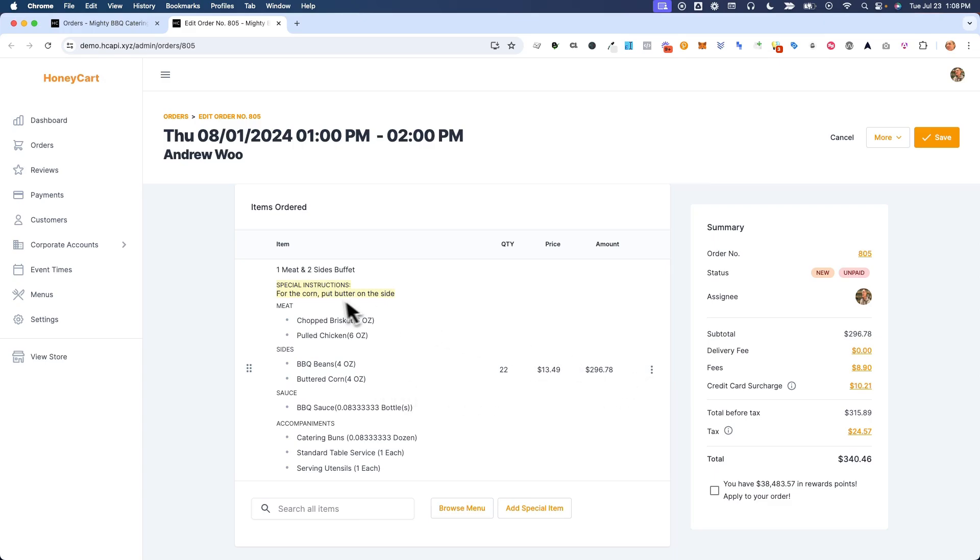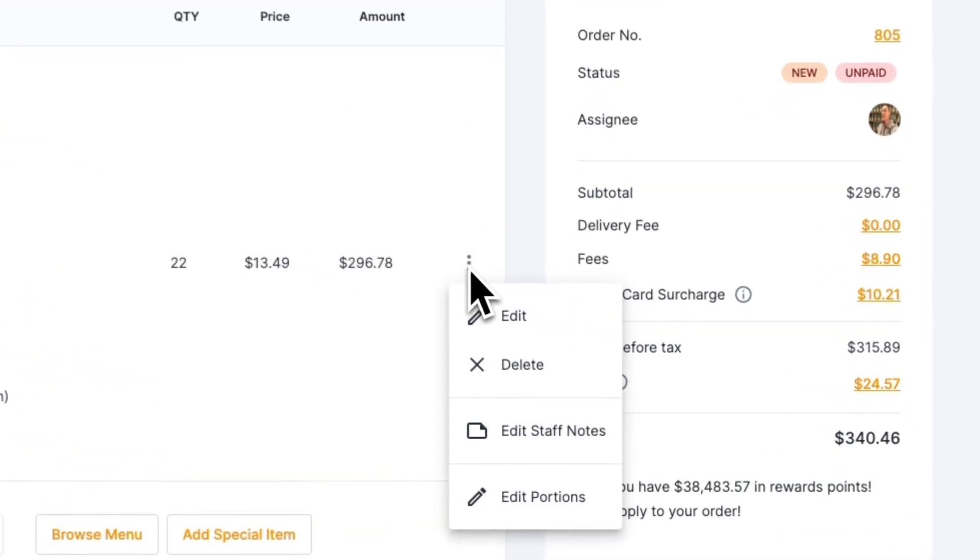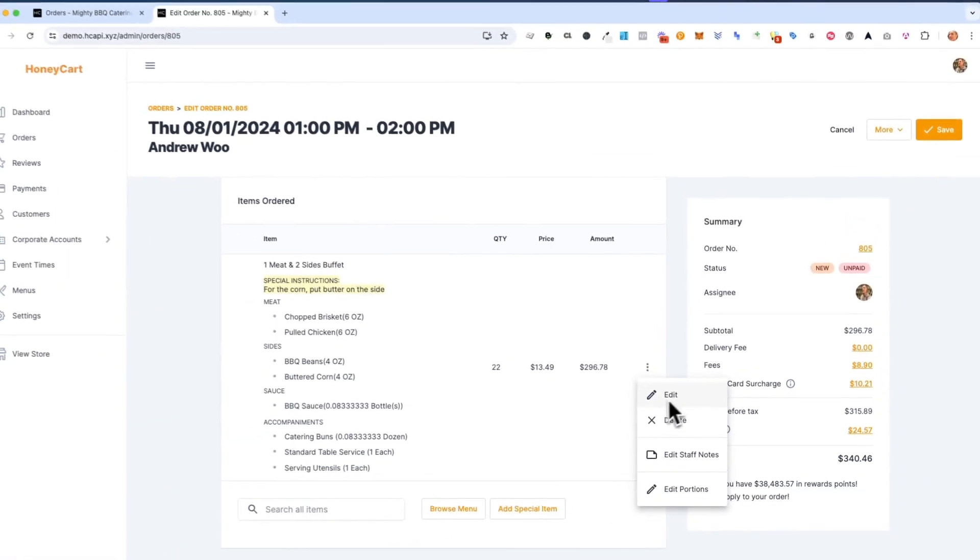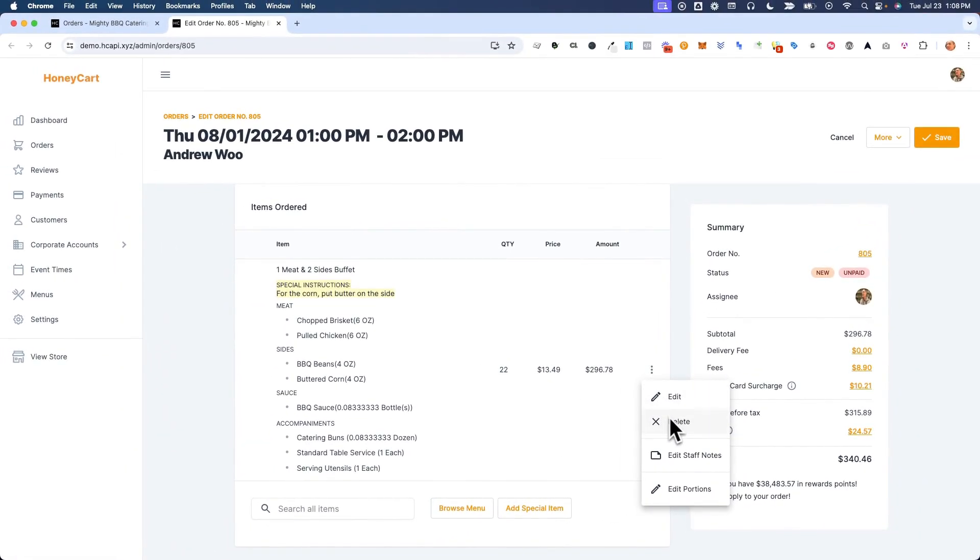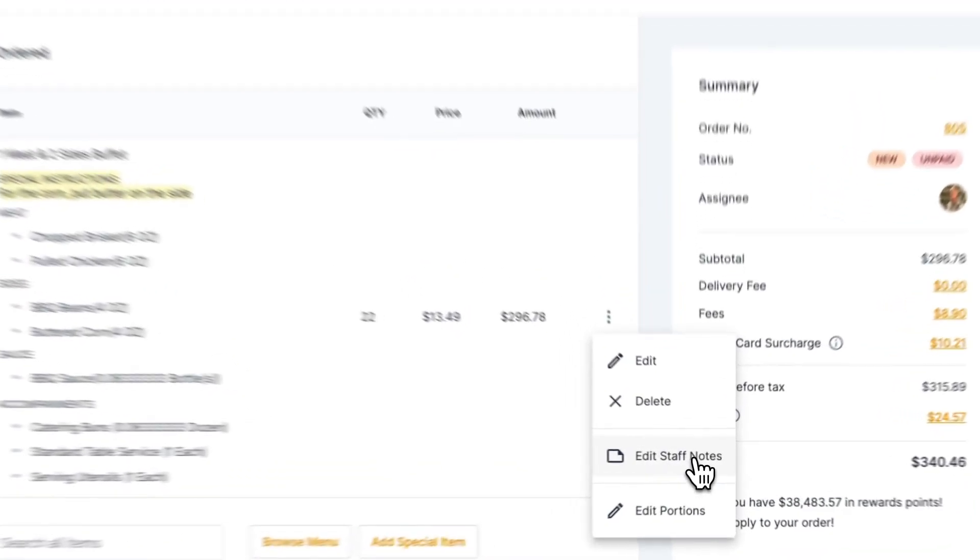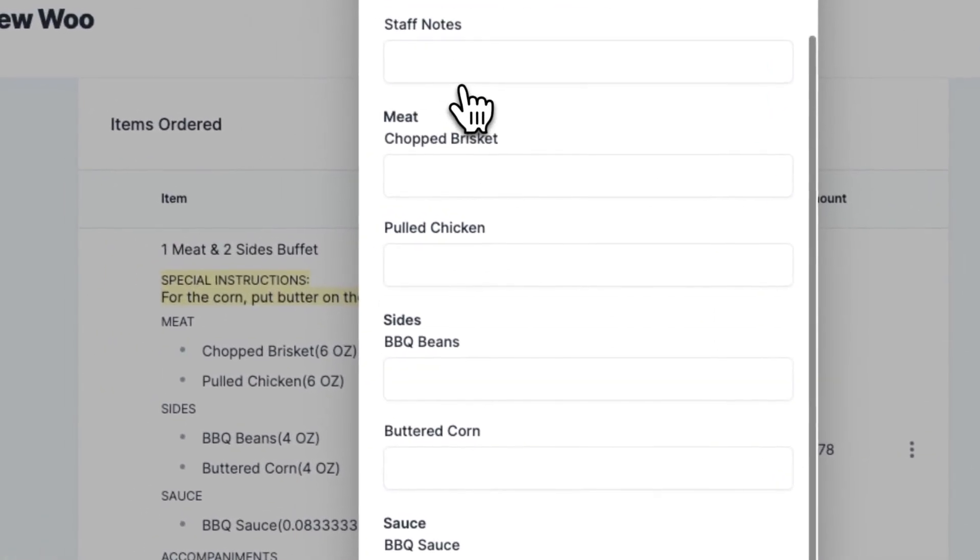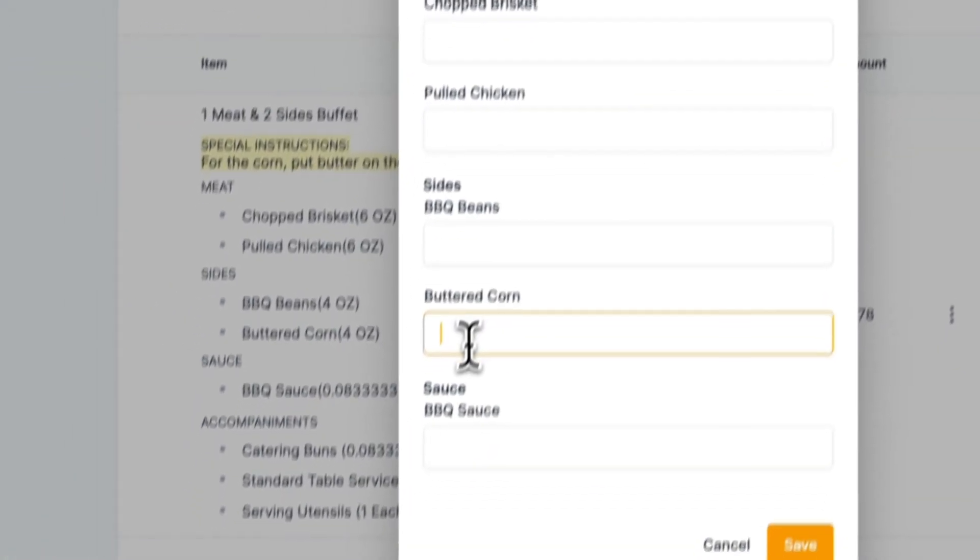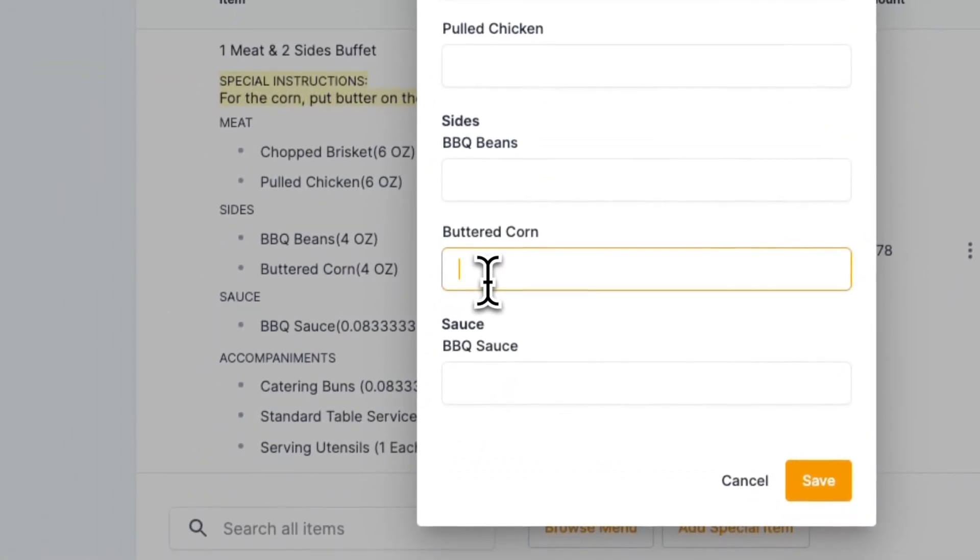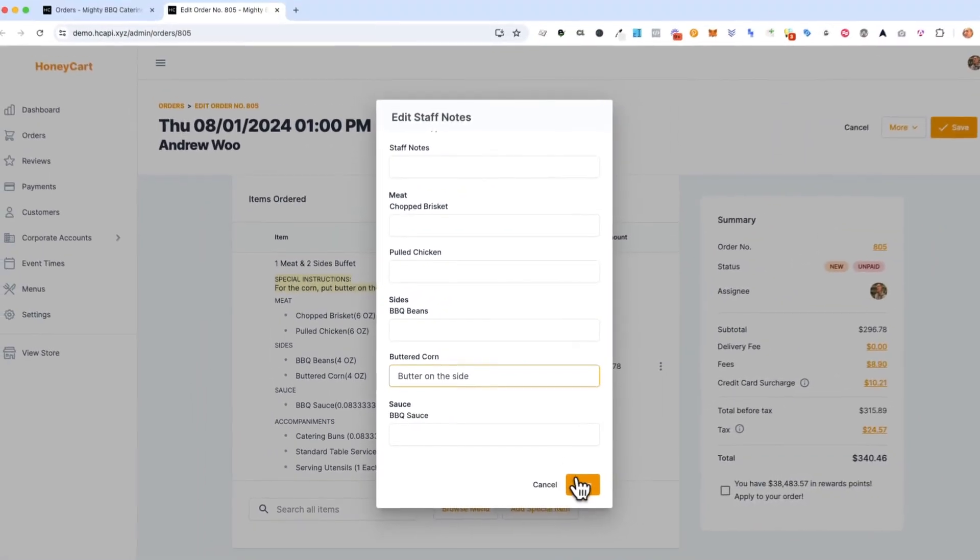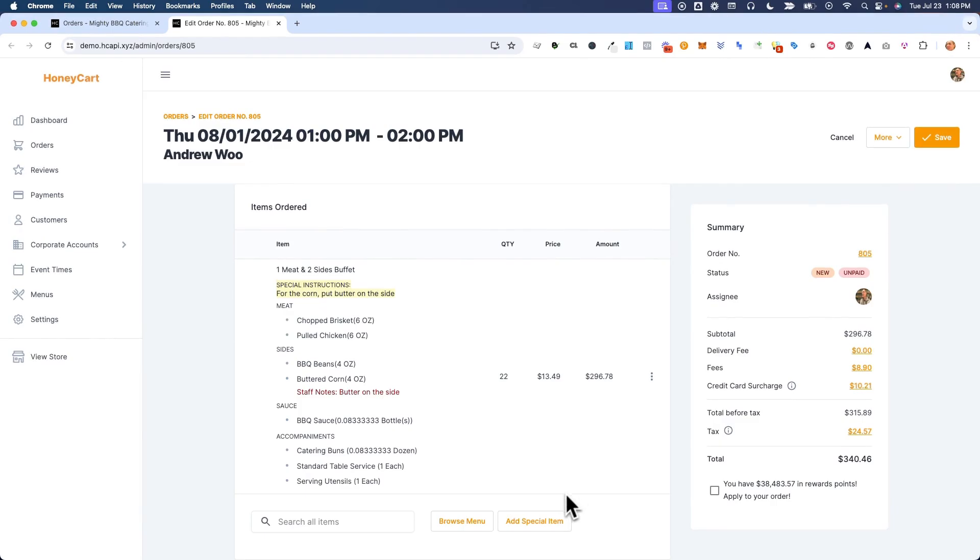So here, what I'll do is click on this. You can see the typical edit and delete here. But now we have a new thing that says edit staff notes. So you can see all the choices here. So next to the corn, just say butter on the side, hit save.